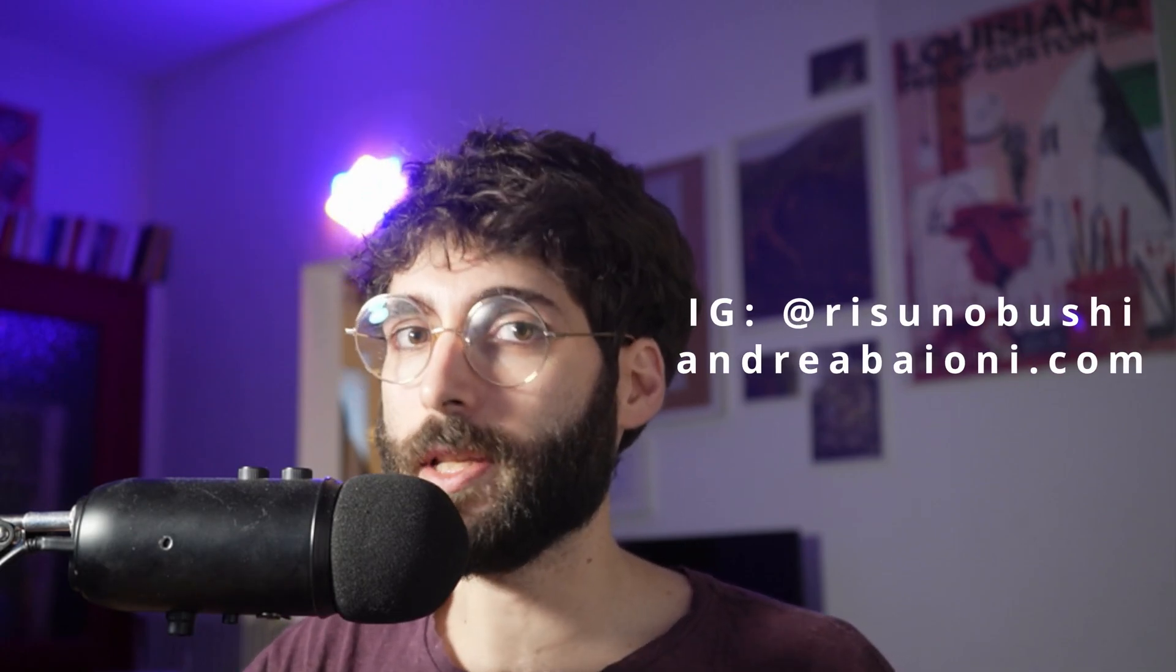If you like this video please leave a like and subscribe. I want to thank all of my supporters on Ko-fi. My name is Andrea Baioni, you can find me on Instagram at Rezunobushi or on the web at Rezunobushi.com and same as always I will be seeing you next week.